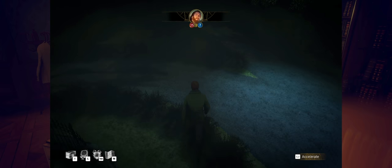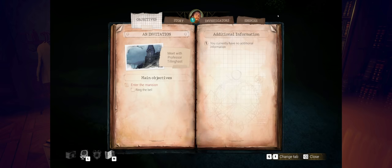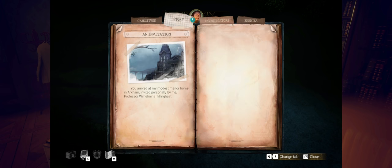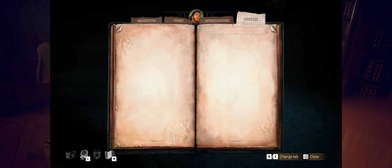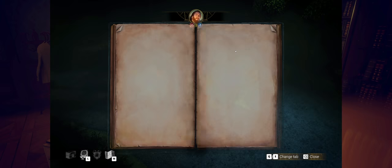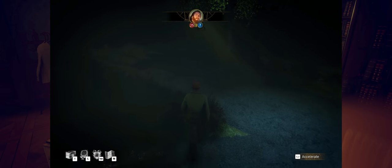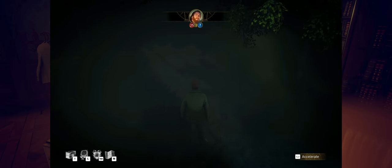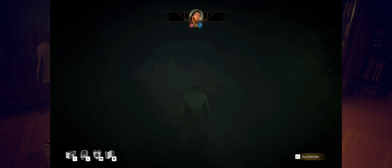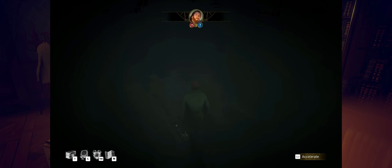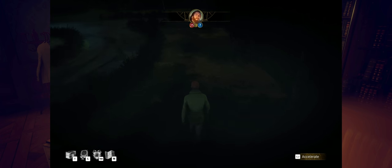I don't think we're going to find anything out here, but it's worth... If you hit shift, you're going to go into your objectives, telling you to enter the mansion, ring the bell, get your story here in terms of how things have progressed so far, investigators involved, and your enemies.